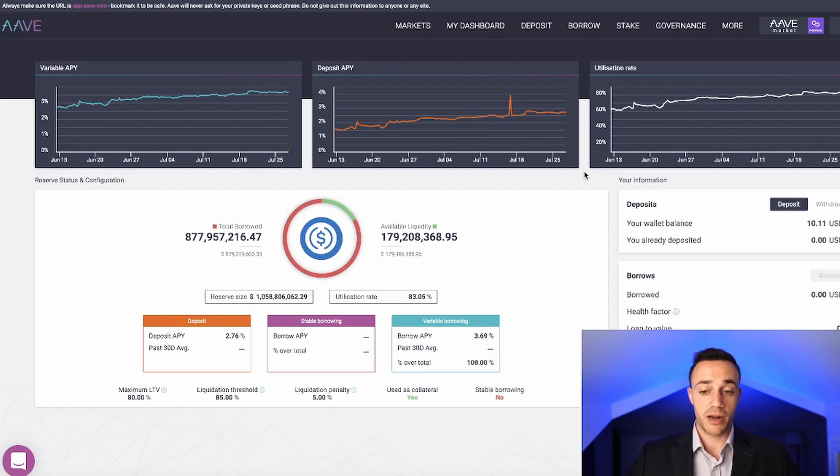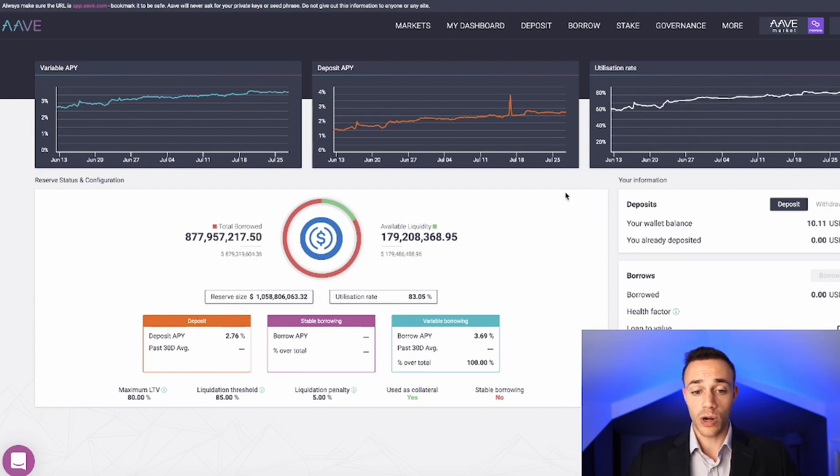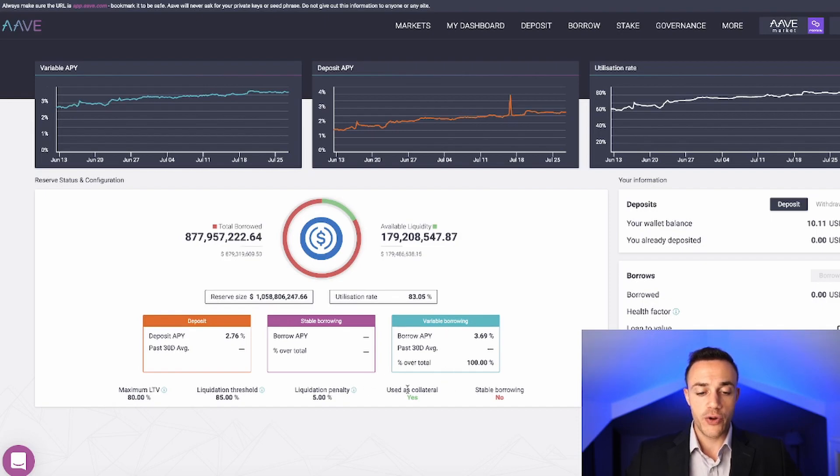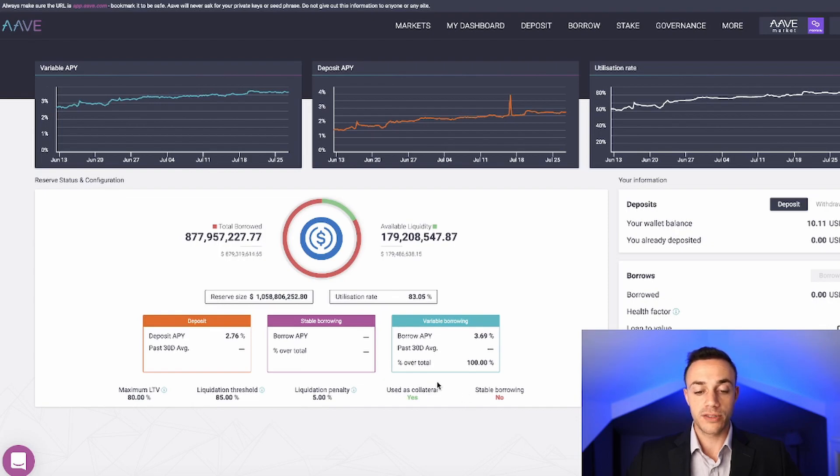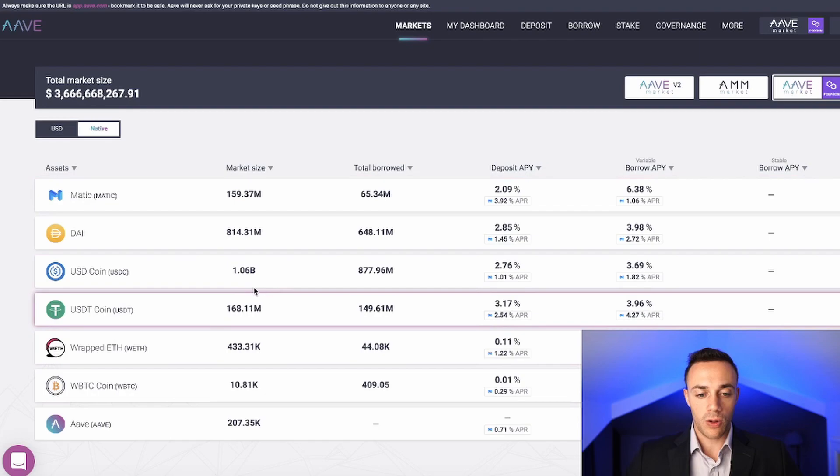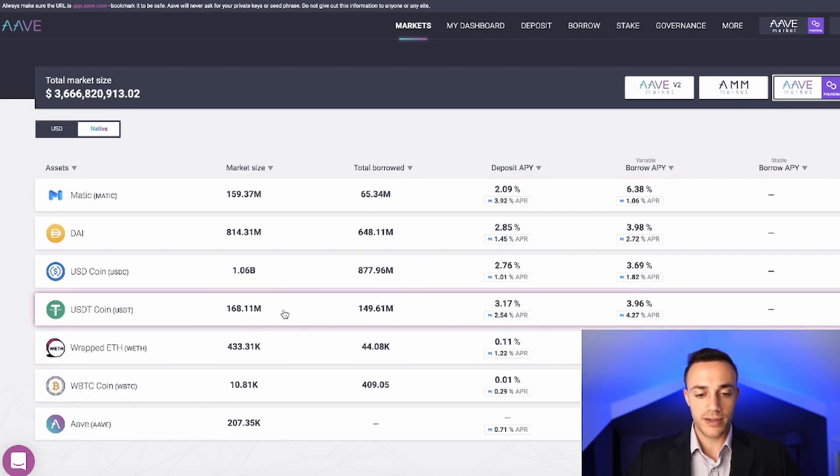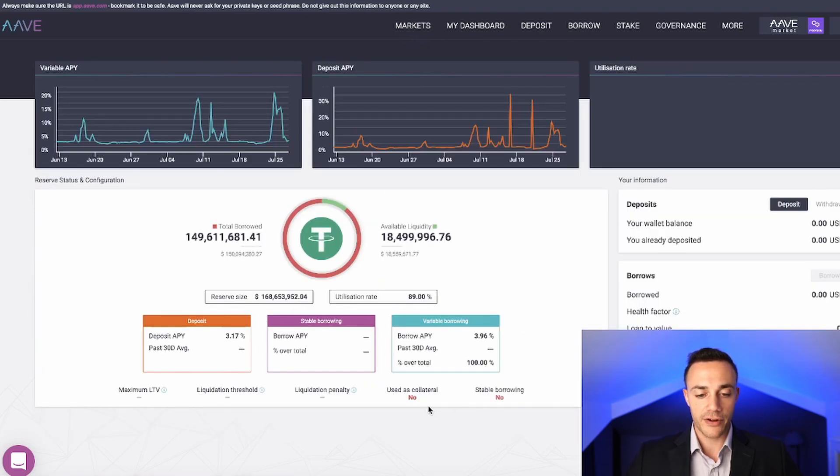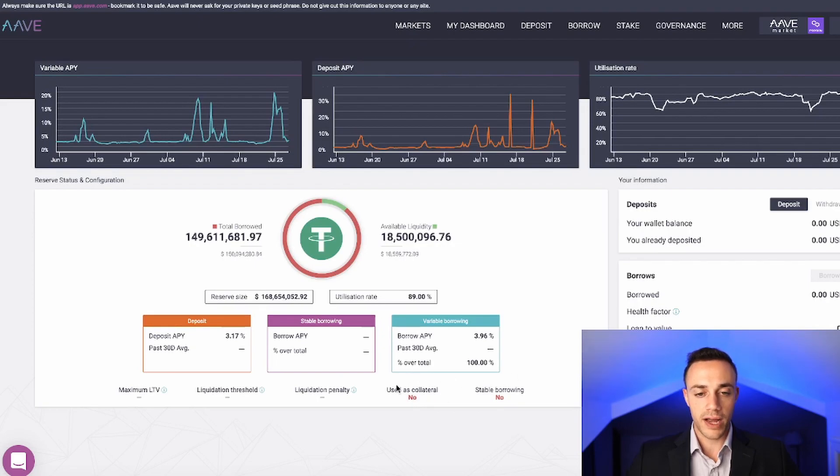Once you have your MetaMask set up with Matic and you have some coins in your MetaMask Matic wallet, you can come over here. Actually, before I want to say something else. Over here, you can use USDC as collateral. This is very important if you want to borrow against your cryptocurrency. At this moment in time, you can use all of these coins, these tokens as collateral, except for Tether. As we can see, you cannot use Tether as collateral. Keep that in mind.